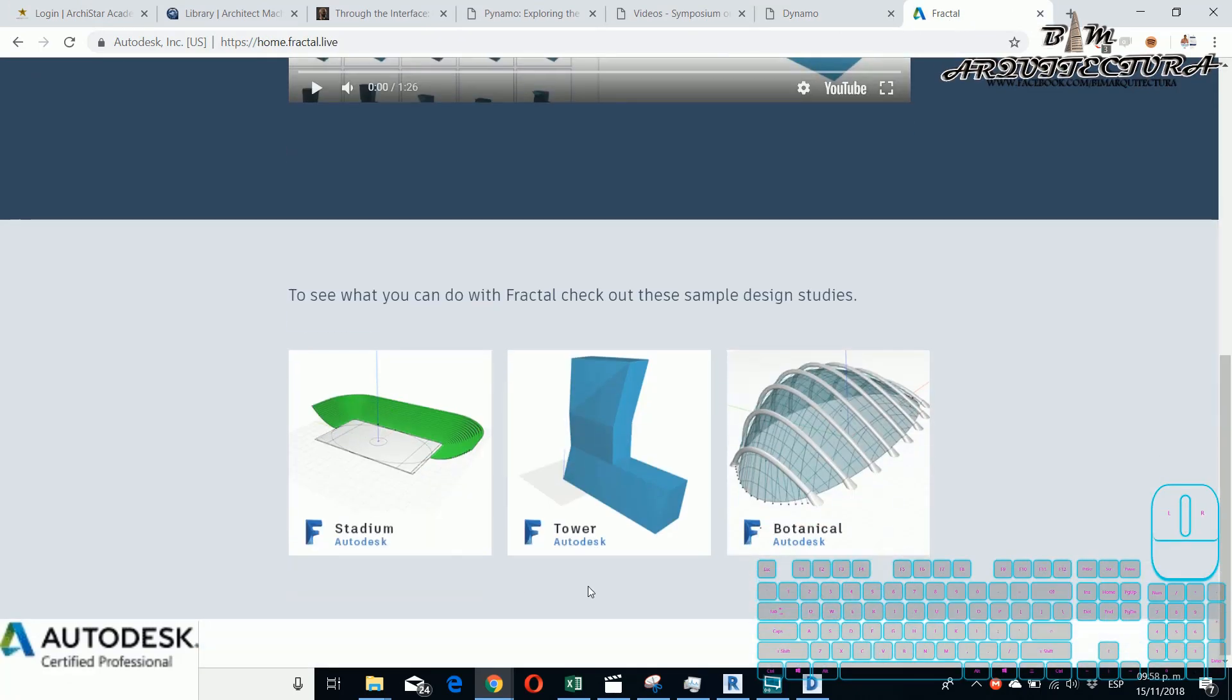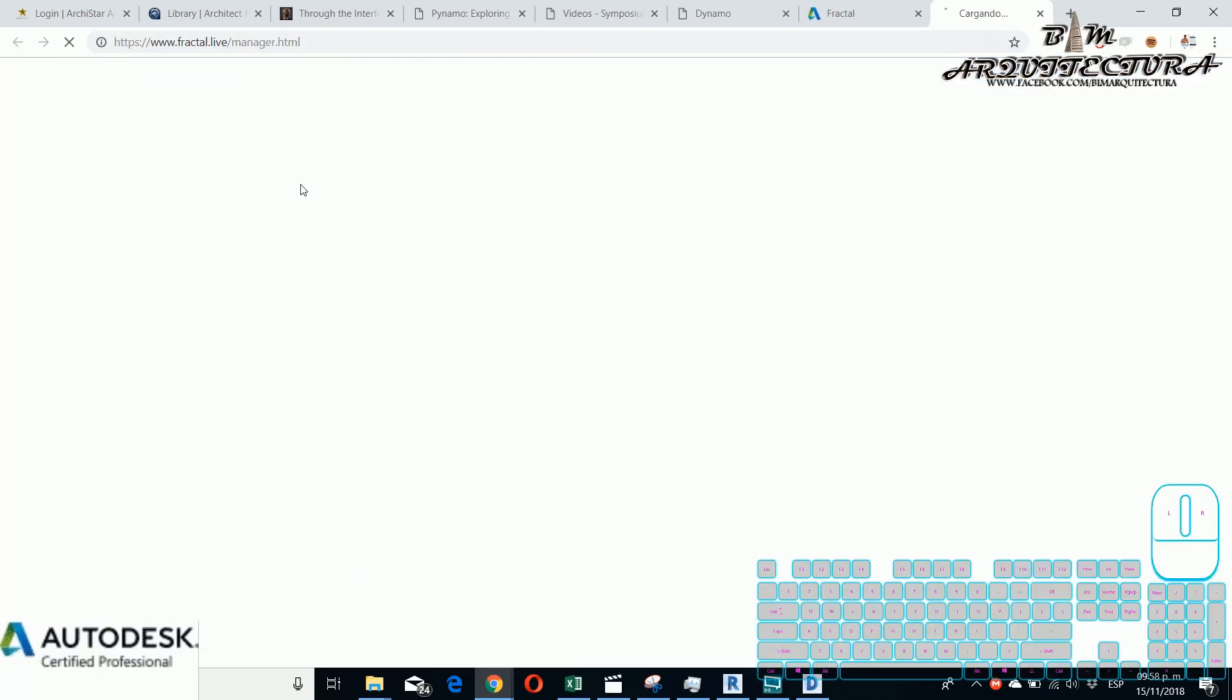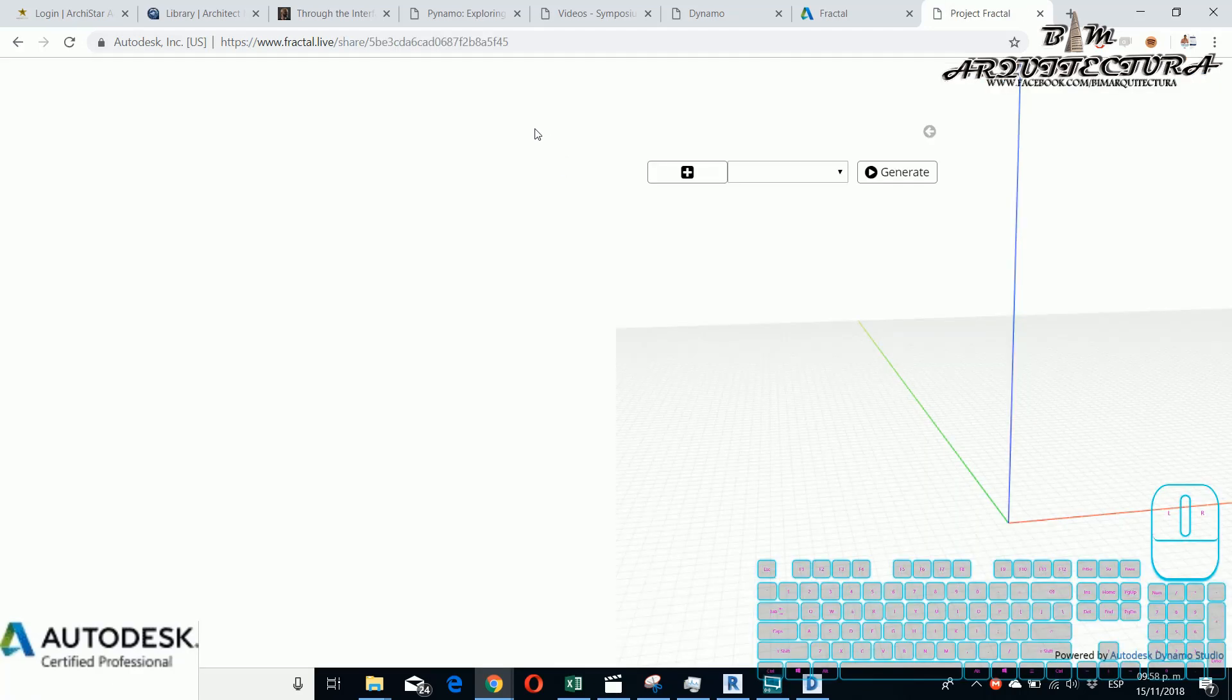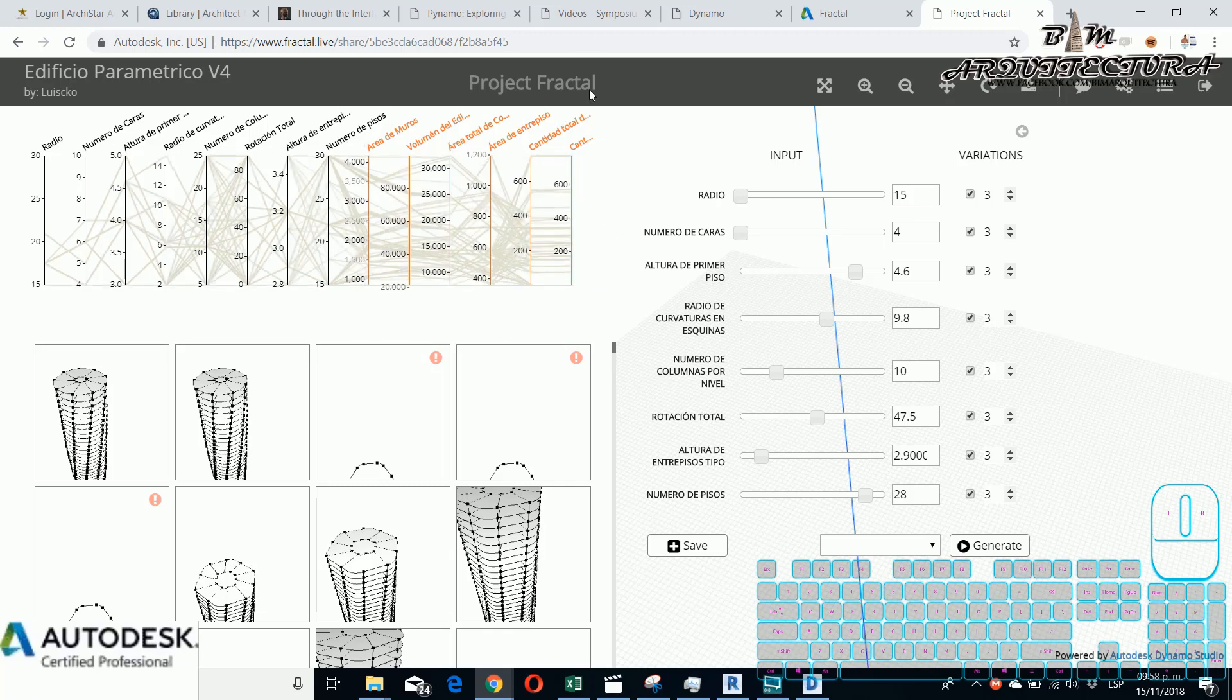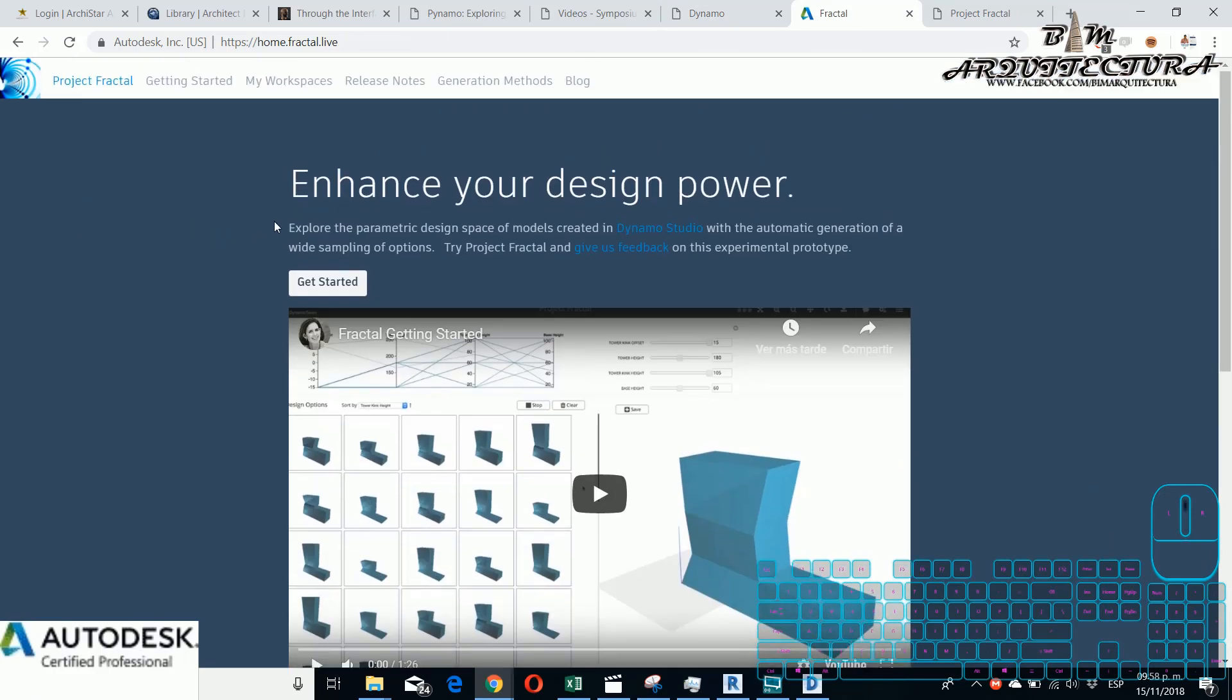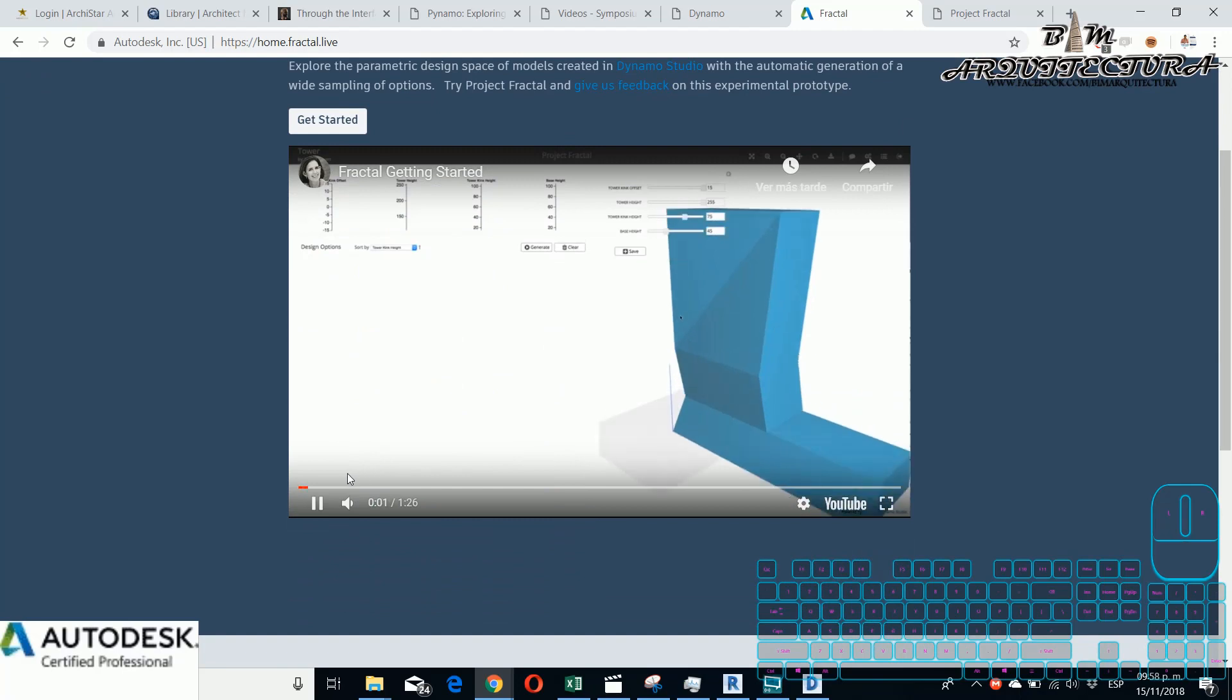For this example there are some examples created using Fractal optimization and the first thing that you need to do obviously is accept the terms and create your account that you can use Fractal and if you go to the video you can see how it works.